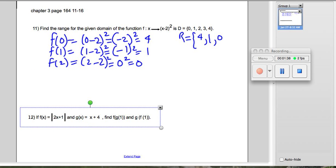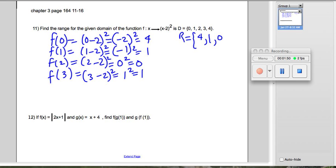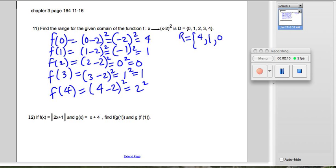Now f(3) means plugging in 3 for x: that's (3 minus 2) squared, which is 1 squared, equaling 1. Since 1 is already listed in our range, we don't have to re-list it. For f(4): (4 minus 2) squared is 2 squared, which is 4 — and 4 is already listed as well.